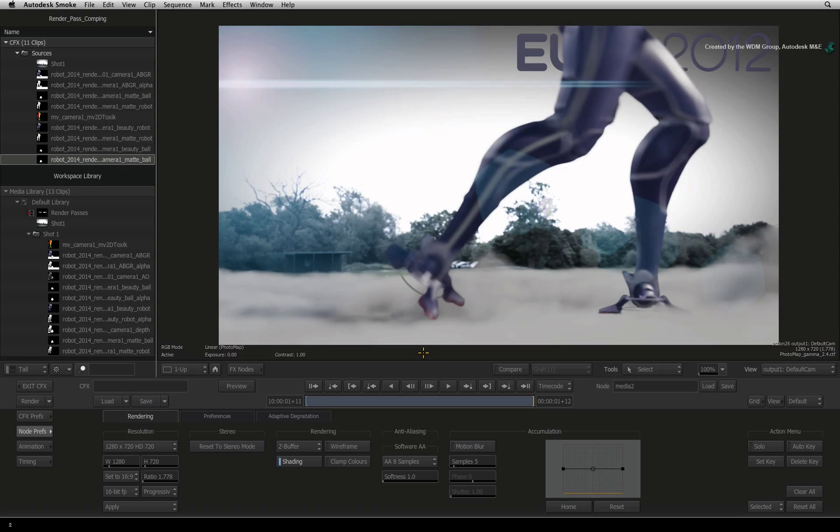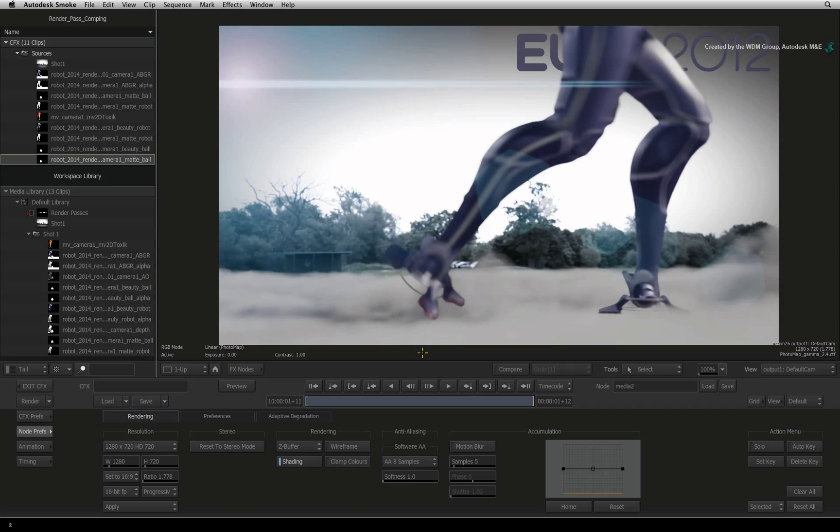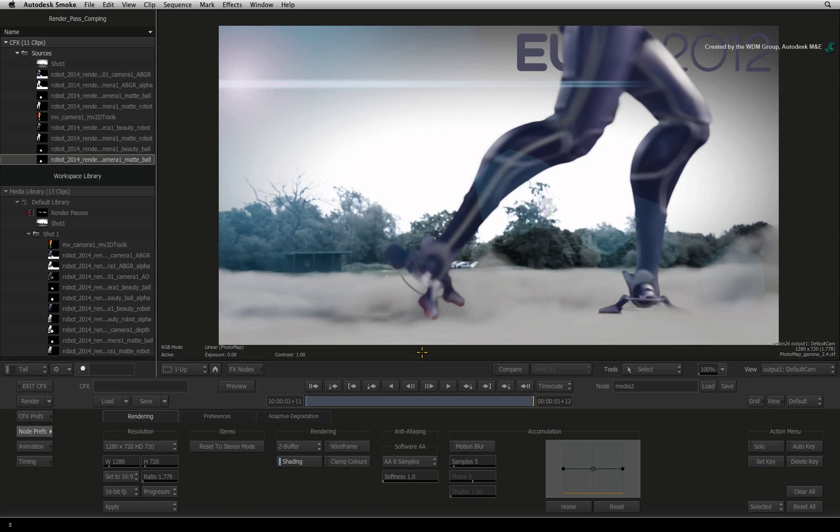To complete and output this composite back to HD video, we need to convert our composited result back into video colour space.